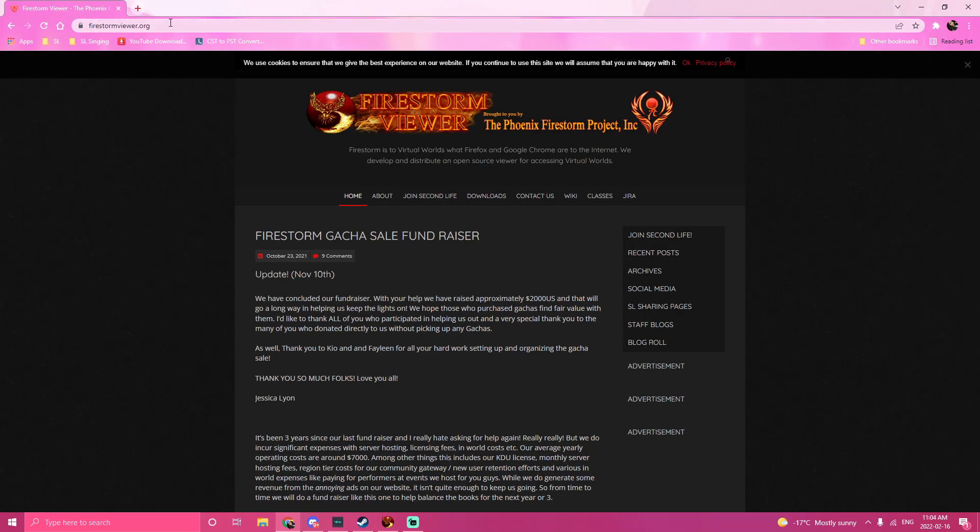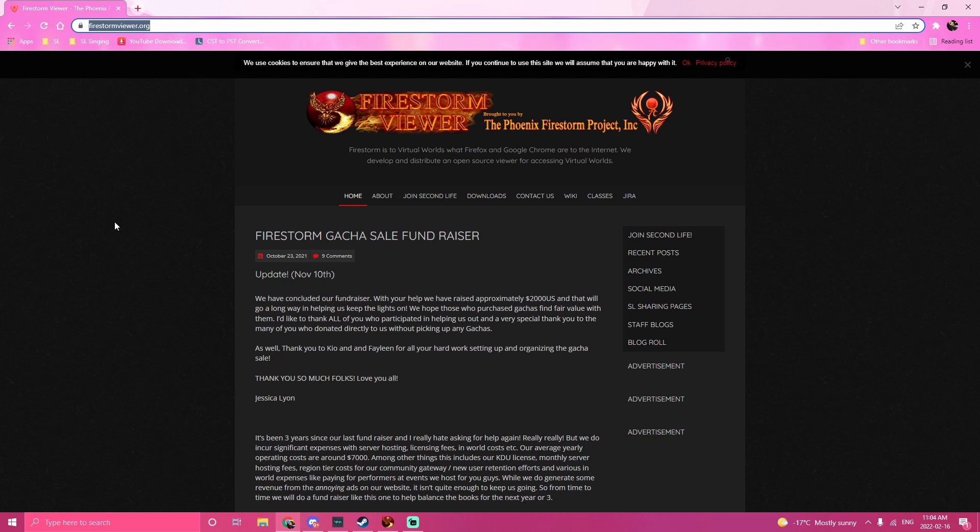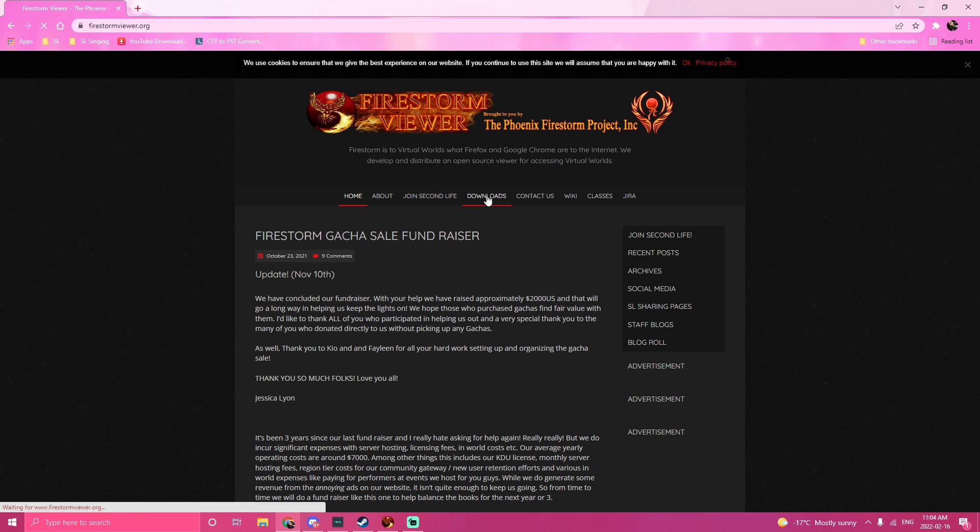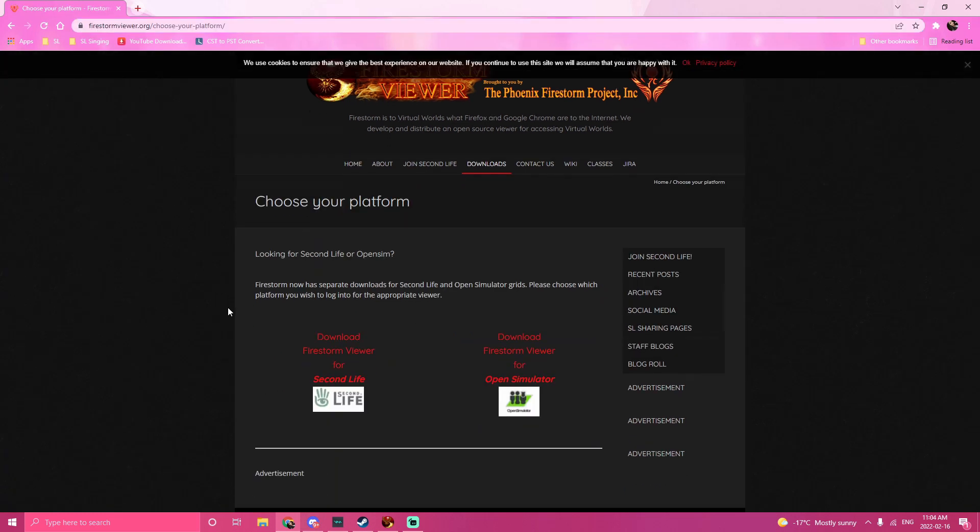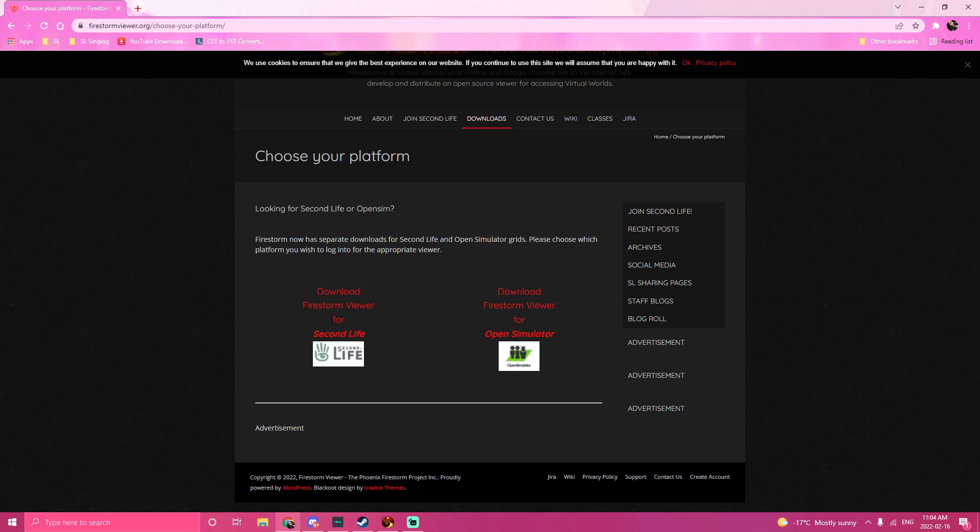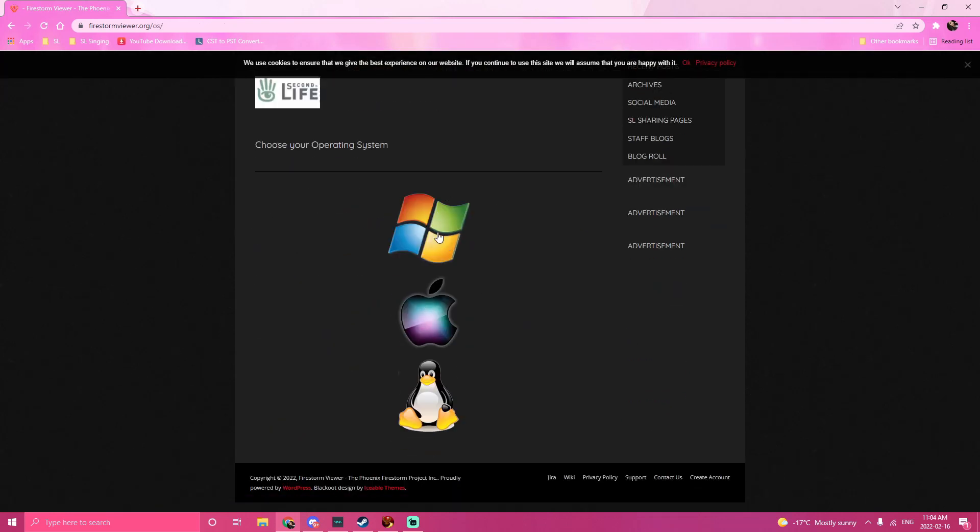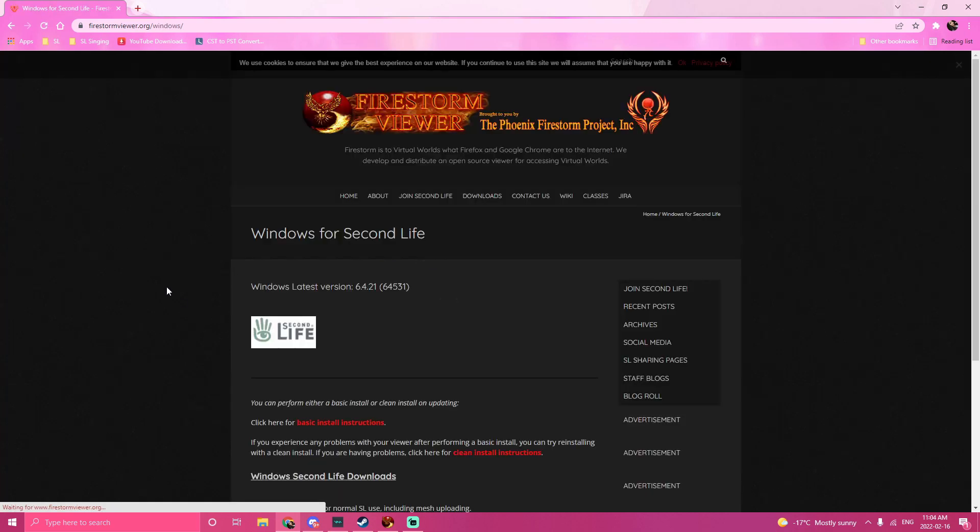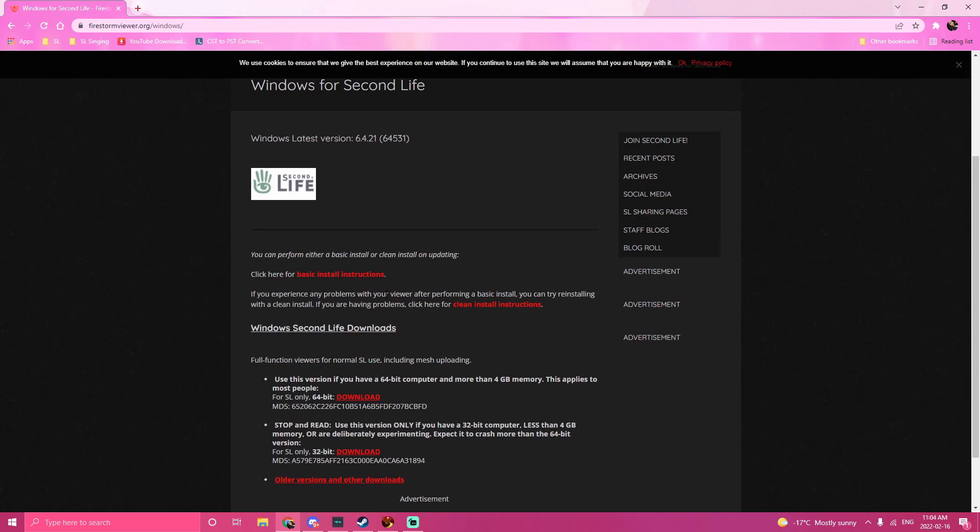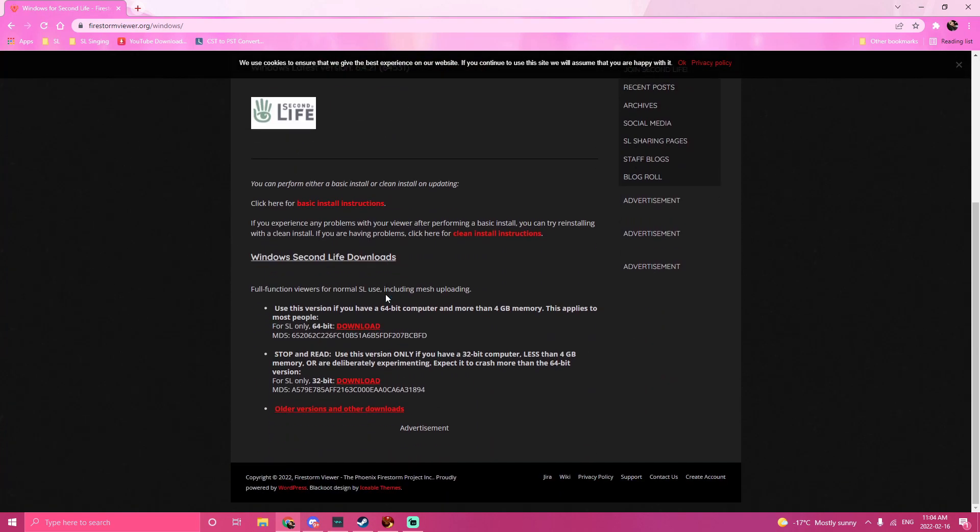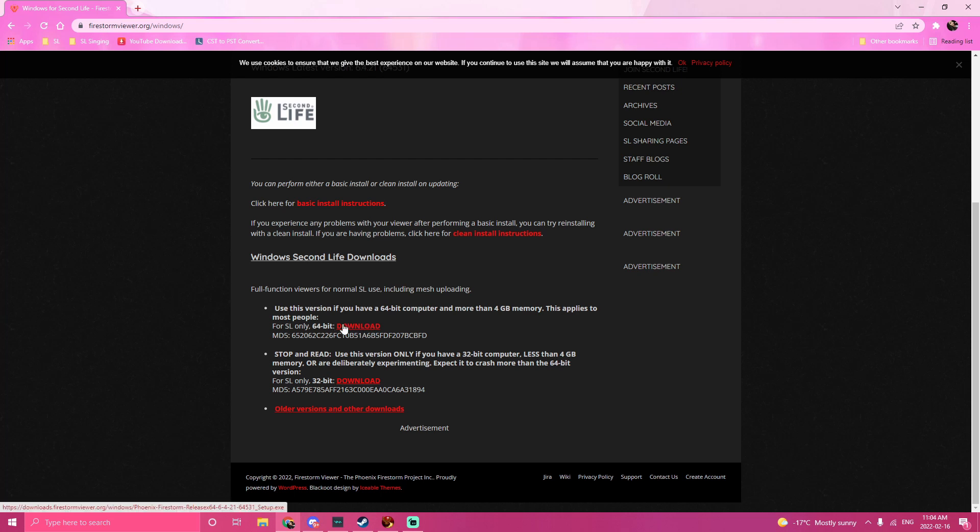So go to firestorm.org. You want to download it? Click this one, download viewer first Firestorm. Click Windows. Click this one, this one, 64.